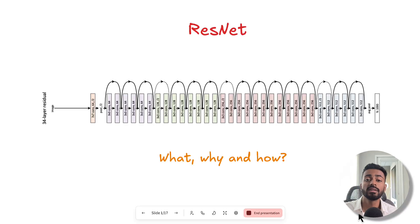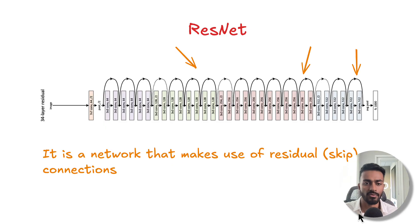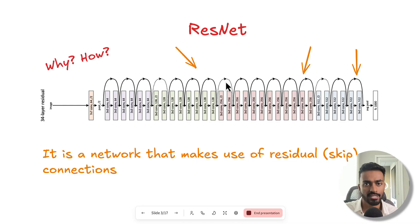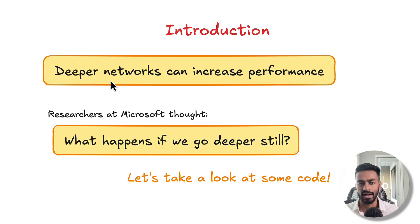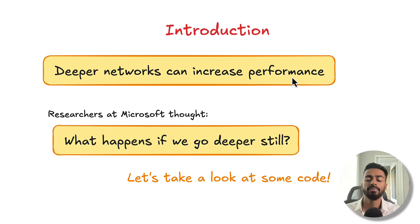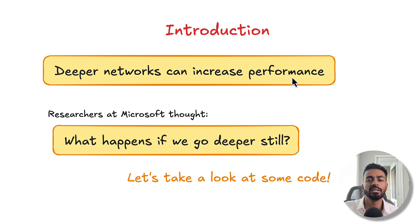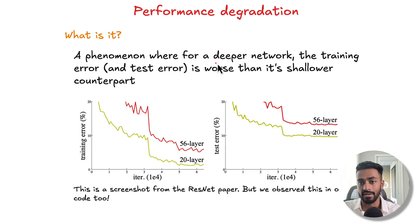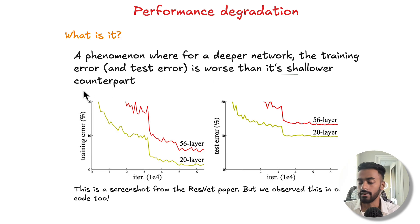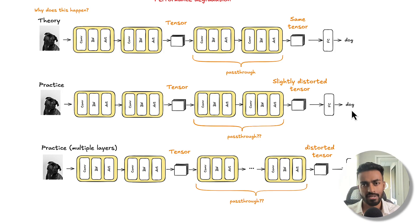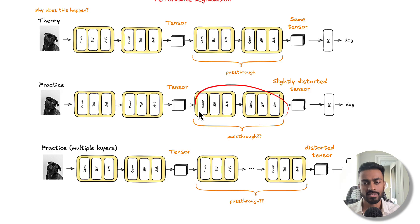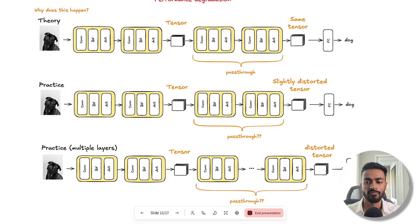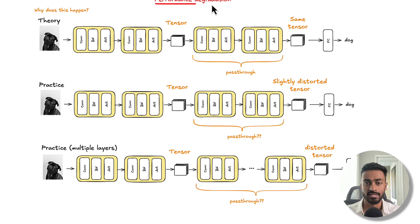So in this video, we took a look at the what, why, and how of ResNet. We started with the definition that it is a network that makes use of residual or skip connections. Then we also understood that through VGGNet and through Inception, deeper networks can increase performance. But what happens if you go even deeper than that? Well, the issue that we run into is performance degradation - a phenomenon where for a deeper network, the training and test error is worse than its shallower counterpart. We also took a look at how and why this happens.